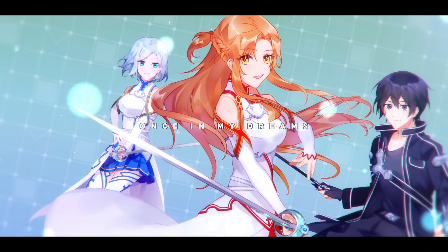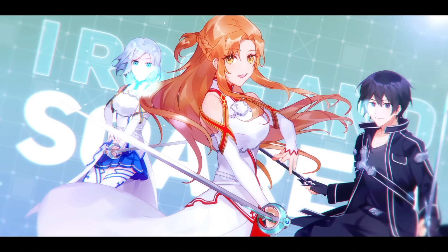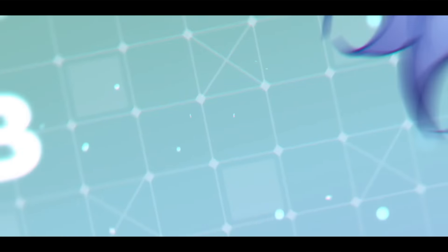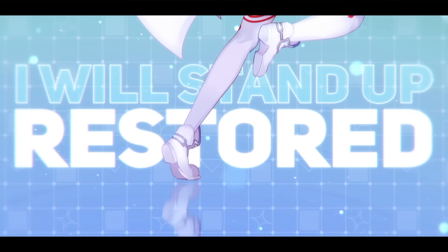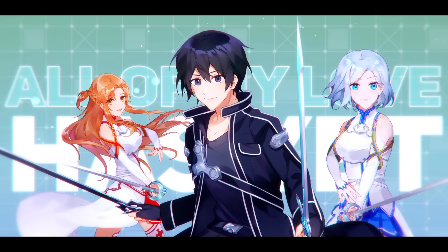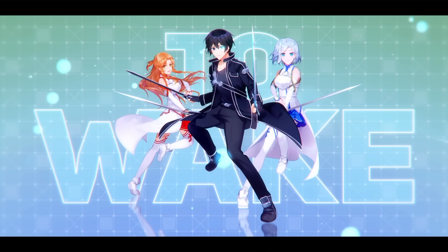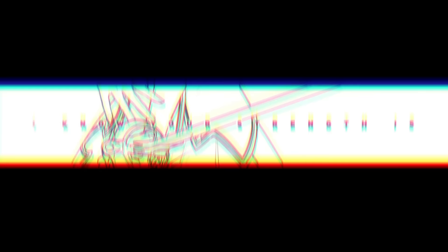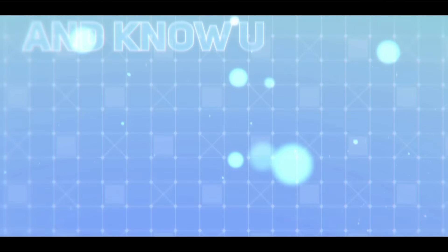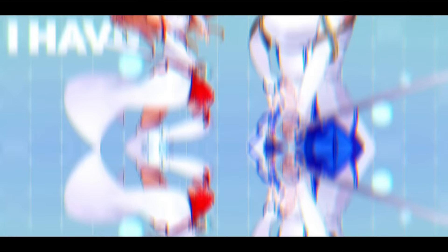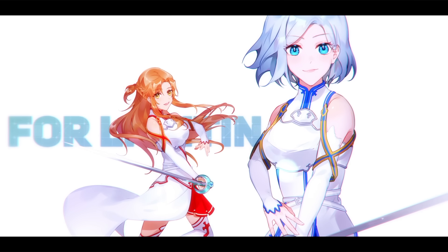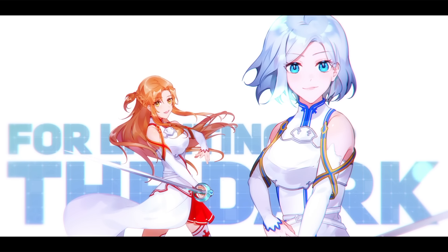Once in my dreams I rose and soared. No matter how I'm knocked around or beat and down I will stand up restored. All of my love has yet to wake. I know your strength is what I lack. You've got my back and know that I've got yours. I have you to thank for lighting out the dark.